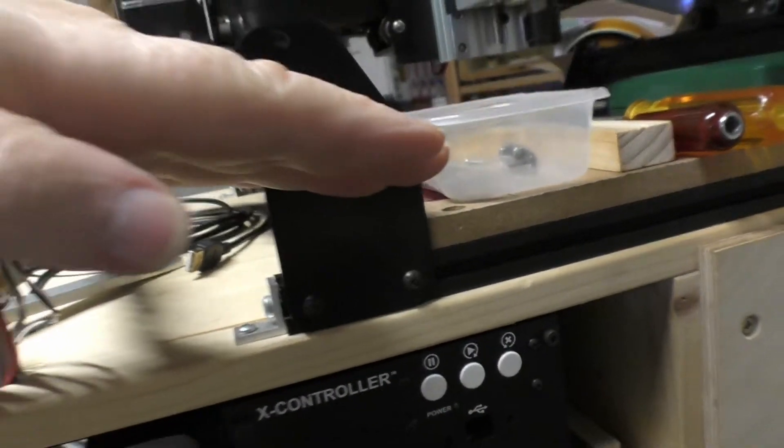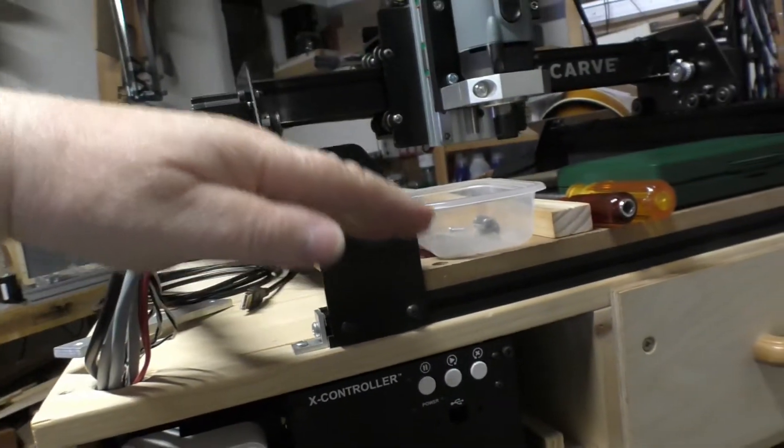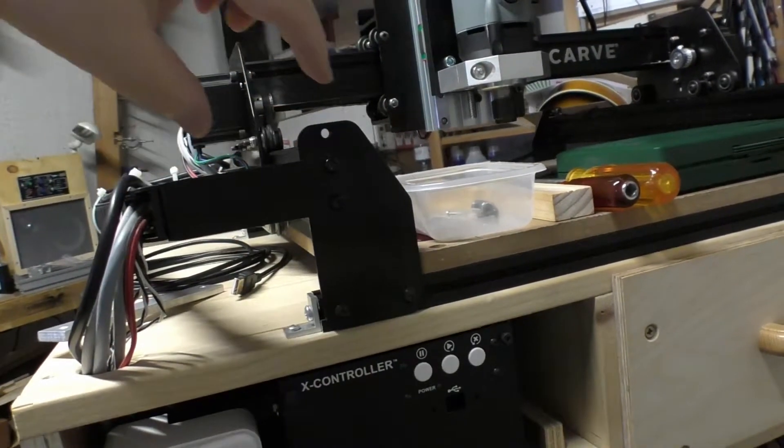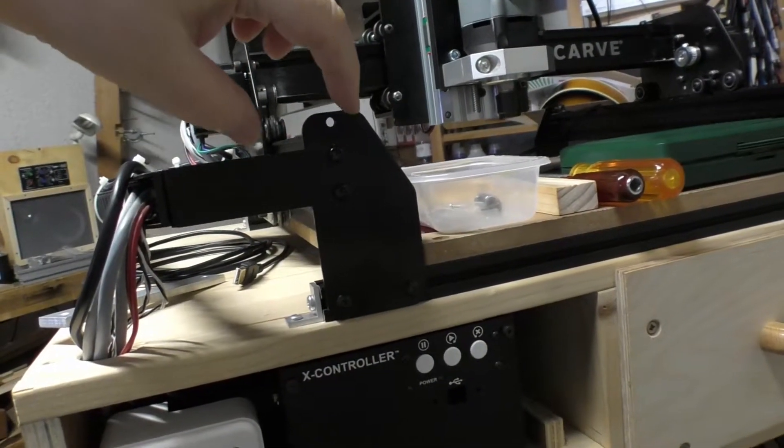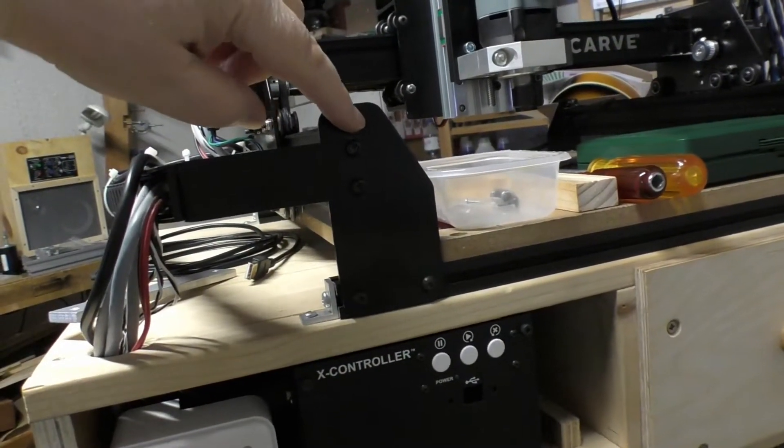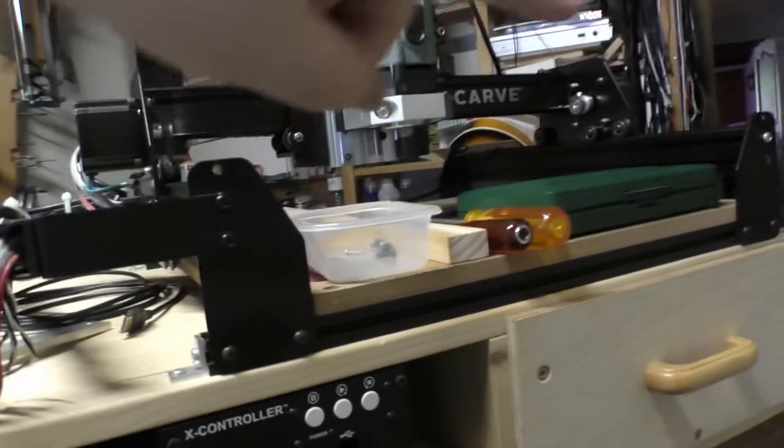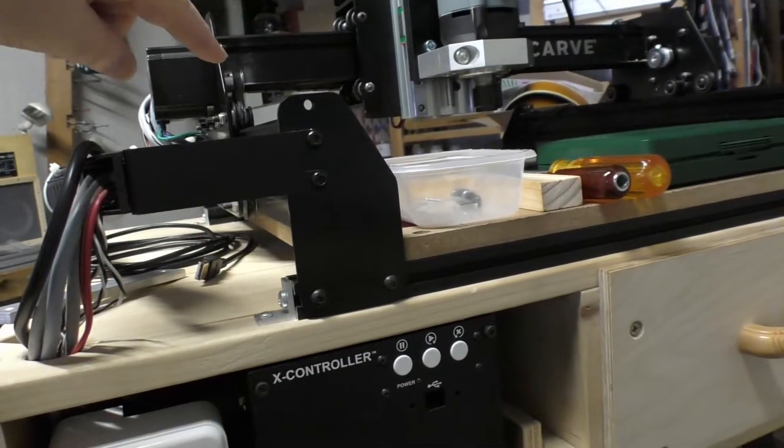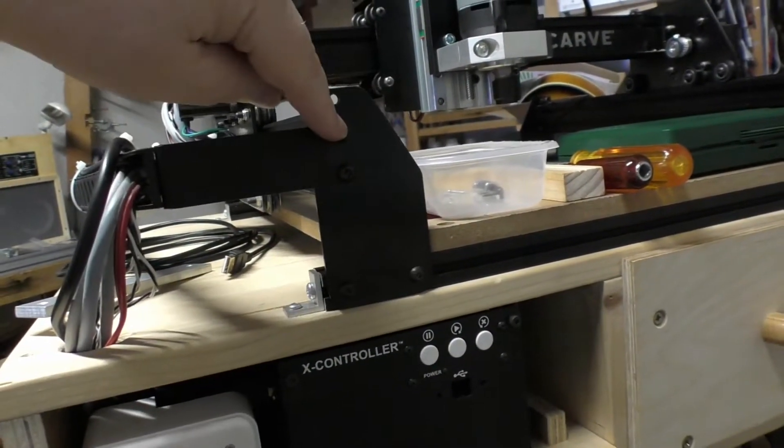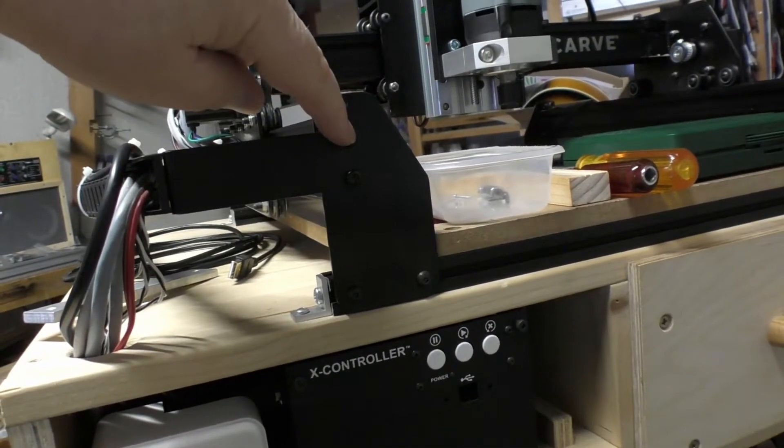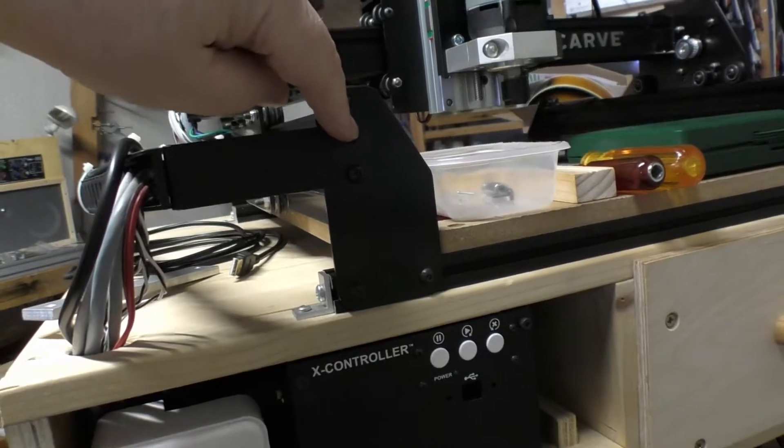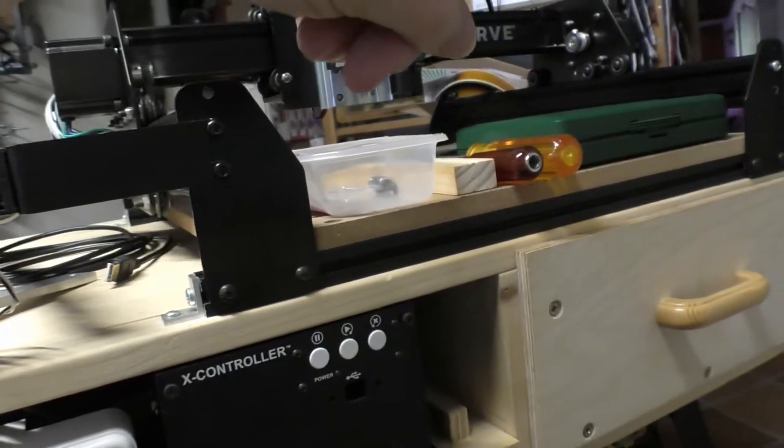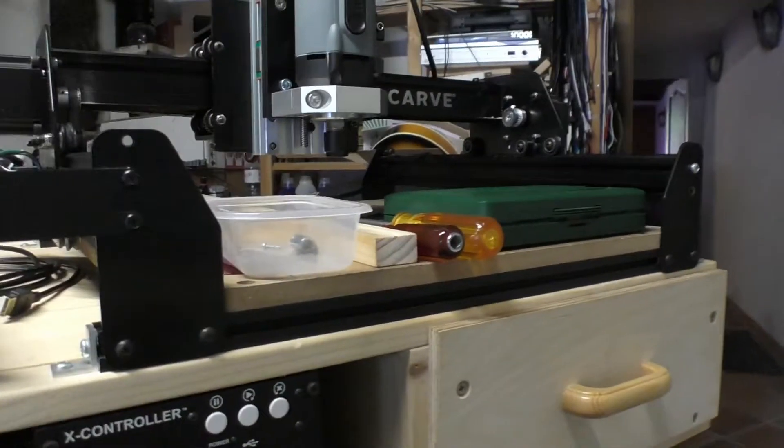When these two are in again, I'll just put in the first top bolt here, and then it'll be able to hinge up so I can put the other side in.